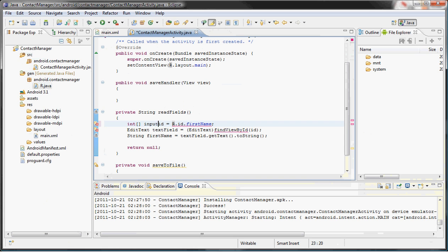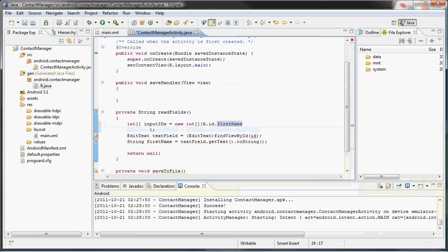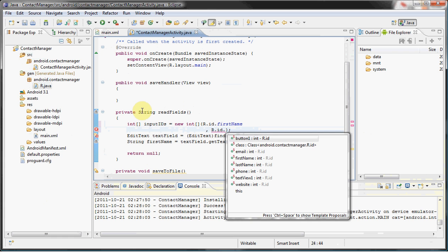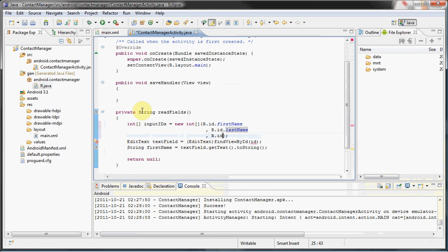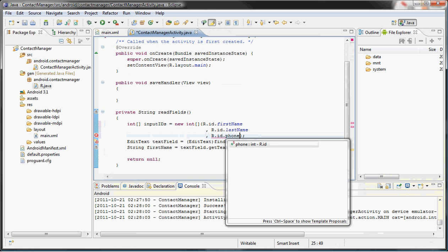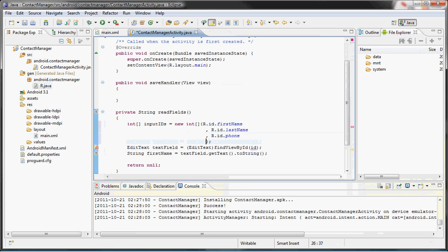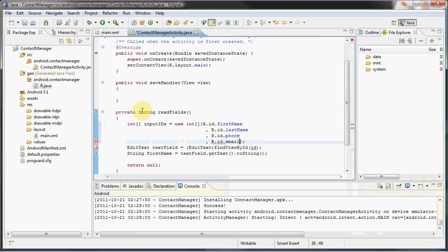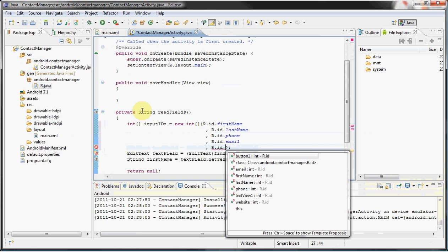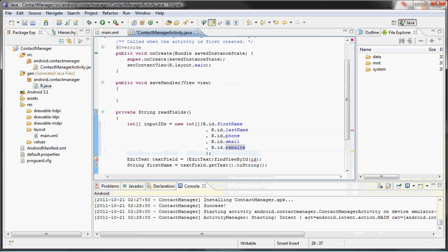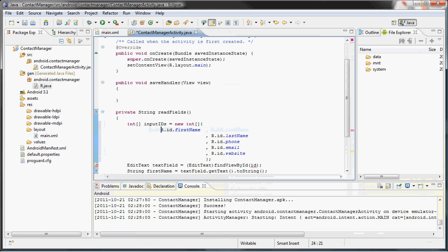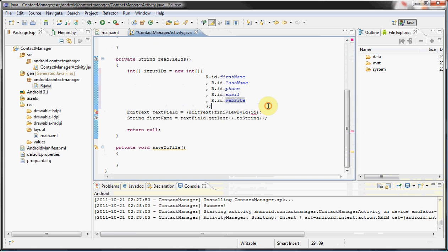So int array inputIds = new int. We have the firstName, which I must say looks very beautiful. Let's get the lastName, followed by what was the order—phoneNumber.